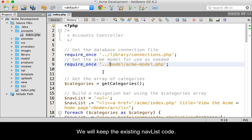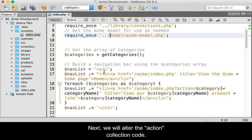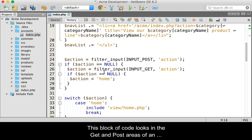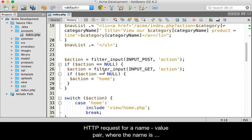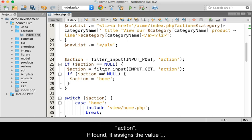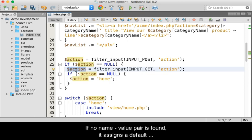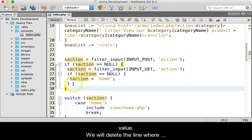We will keep the existing nav list code. Next we will alter the action collection code. This block of code looks in the GET and POST areas of an HTTP request for a name-value pair where the name is action. If found, it assigns the value of the name-value pair to the action variable. If no name-value pair is found, it assigns a default value.